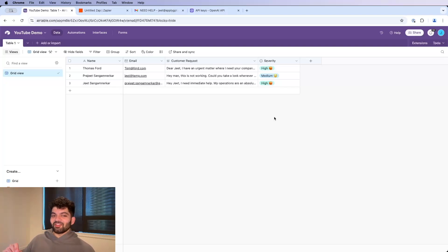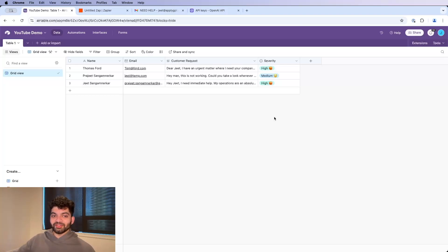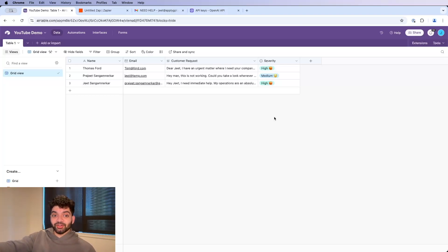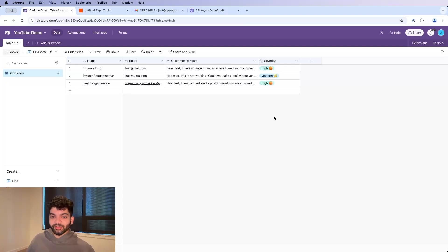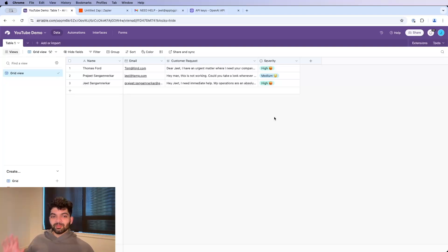Oh, and one last thing. If you want to see how I actually automated an inbox manager for a business, that means like actually replying to your customer's email live 24/7 for you, watch this video over here. Bye.